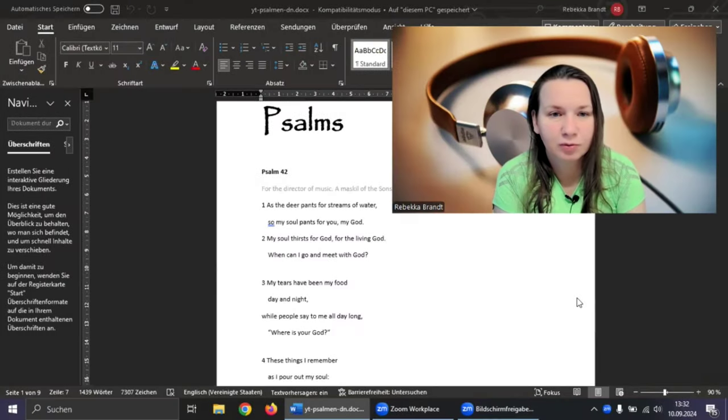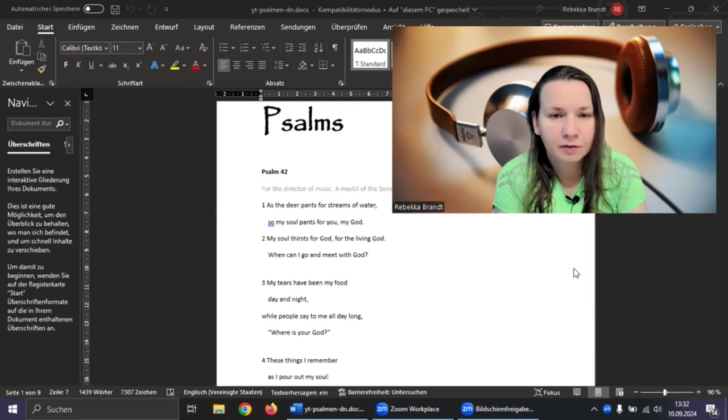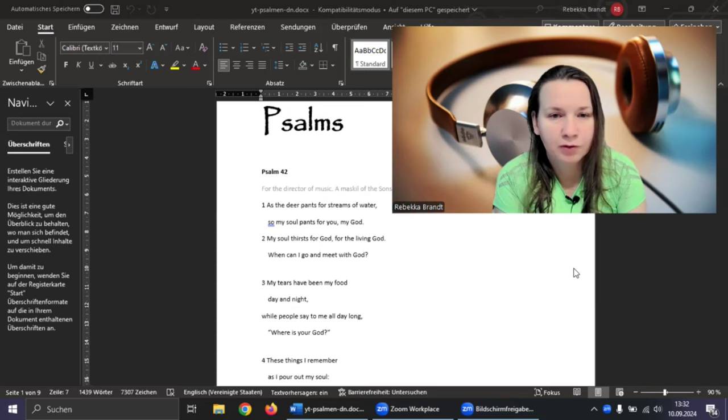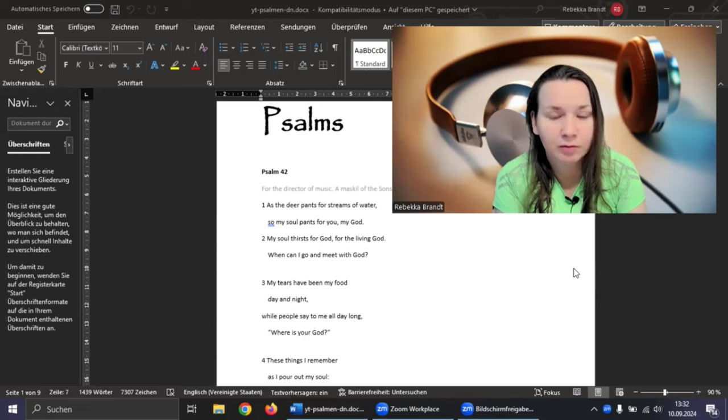Psalm 42: As the deer pants for streams of water, so my soul pants for you, my God. My soul thirsts for God, for the living God. When can I go and meet with God?